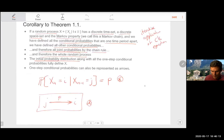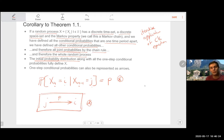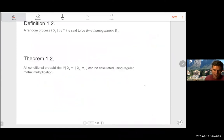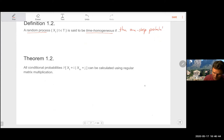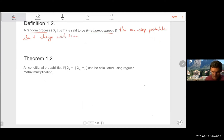For every point in time and every pair of states, you draw the picture. However, you'd have to draw it at every point in time because probabilities could change as n gets larger. Definition 1.2 simplifies this further: a random process is called time homogeneous if the one-step probabilities don't change with time. Simple as that.